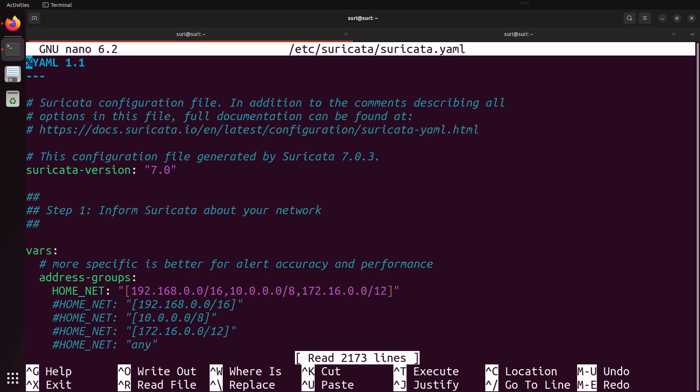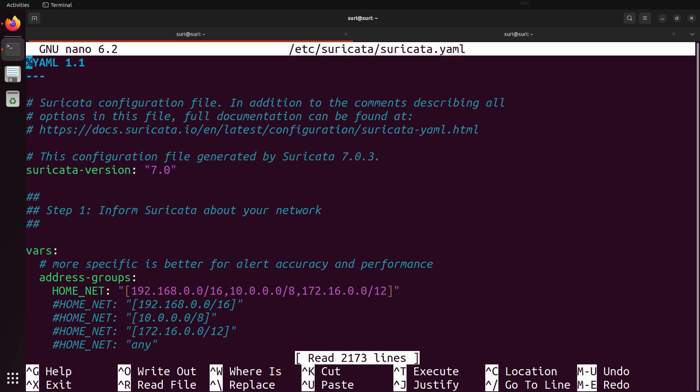The configuration file also provides different steps. As you can see here, we have step one, which is to inform Suricata about your network. You can generally find these different steps to understand how you might need to make modifications to your Suricata installation to customize it for your network.